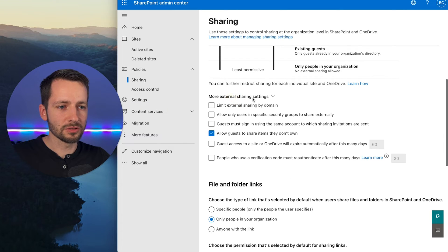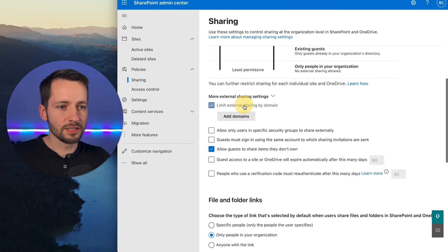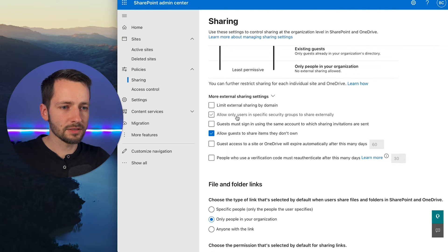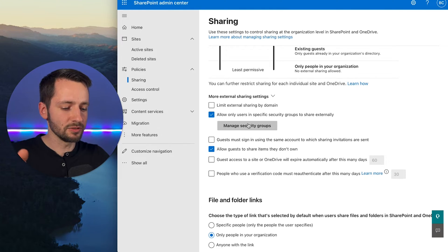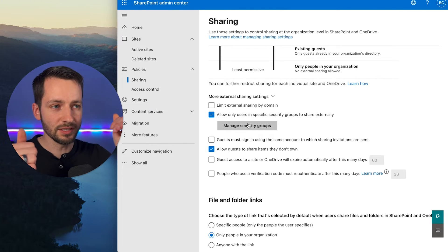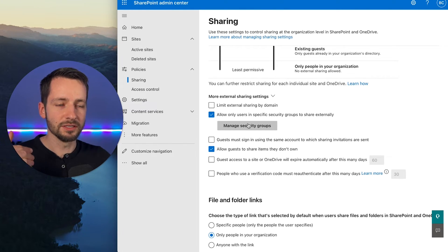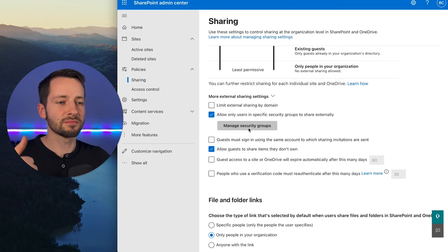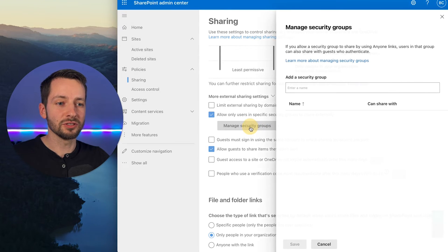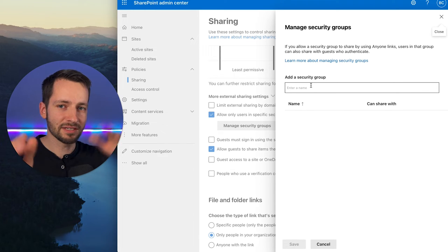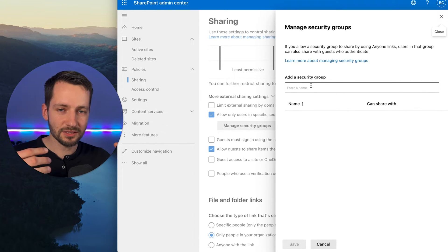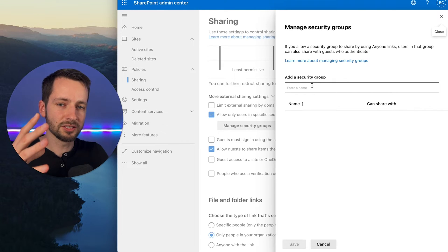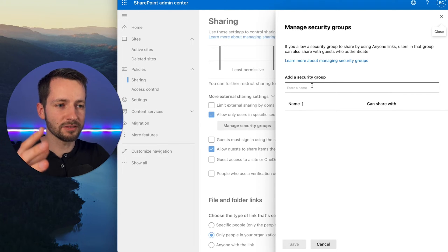And then here, more external sharing settings. Some options you have here that you can limit it by—you add specific domains who can access these files. And then you can also limit it by security groups, which is a good way to control. Maybe have a unique set of people who can only share files externally. Maybe just like the business owners. Okay, so you can make a—this is not here but in another video, maybe I'll link it below or up on the screen—how to make security groups.